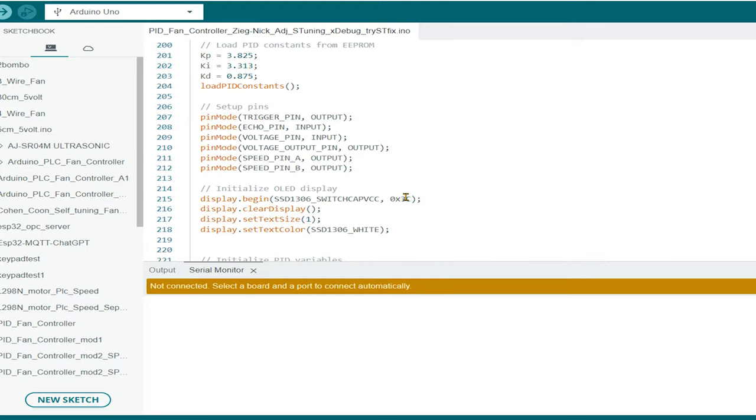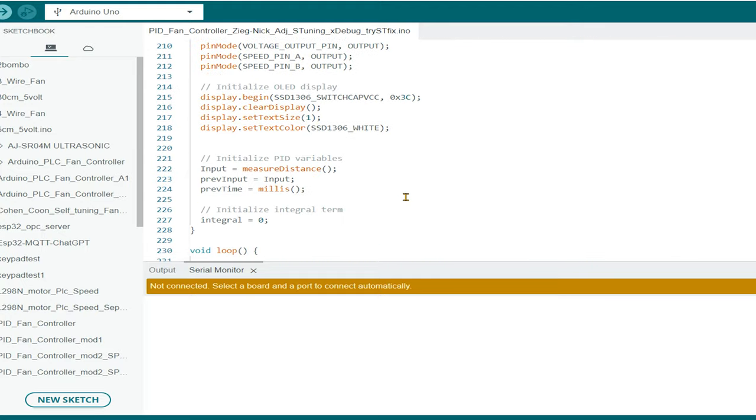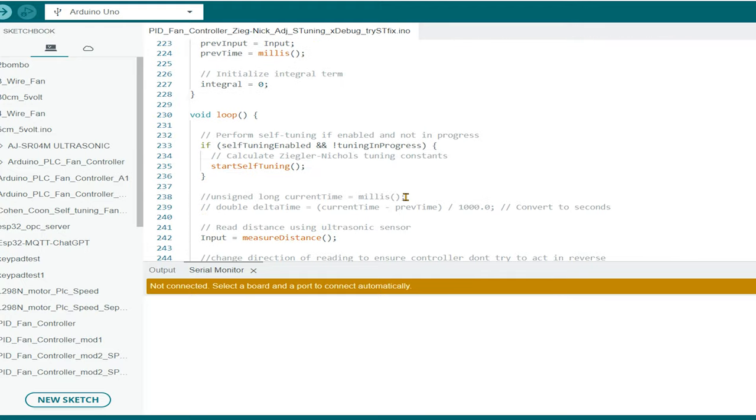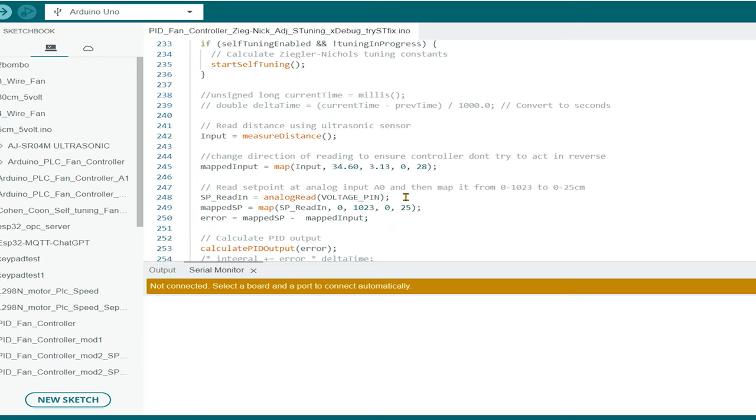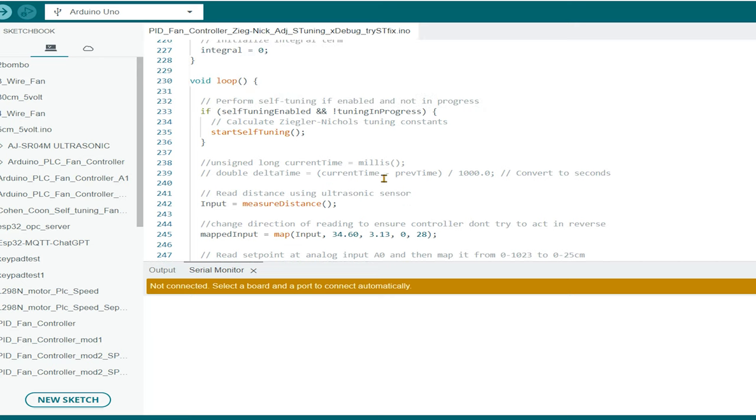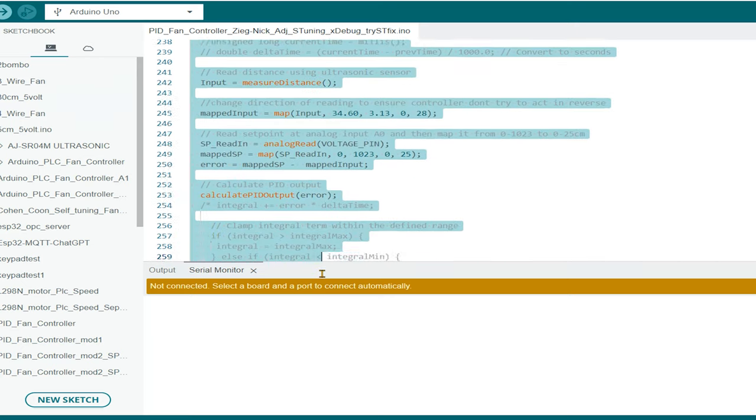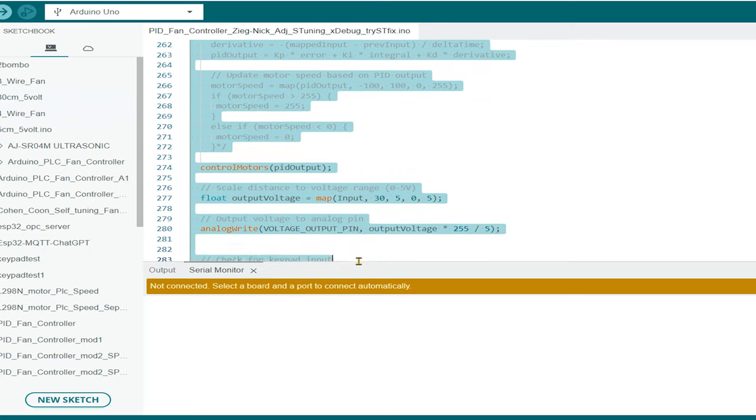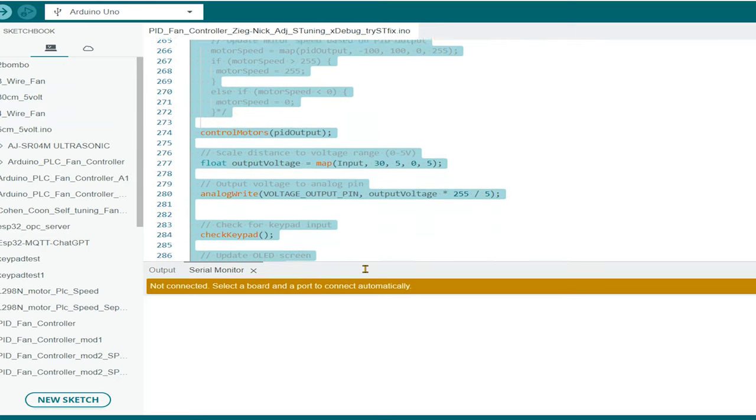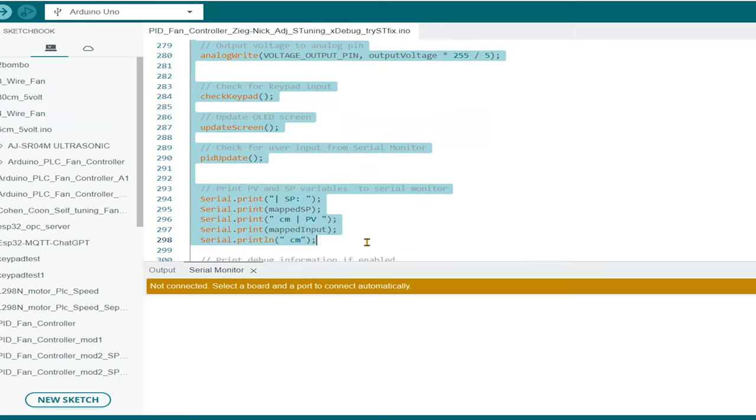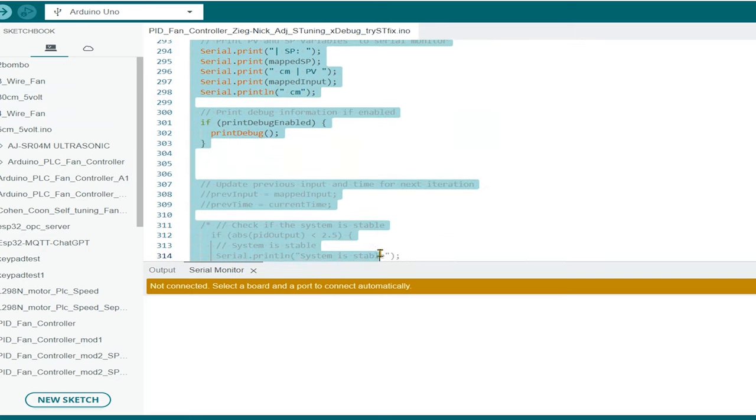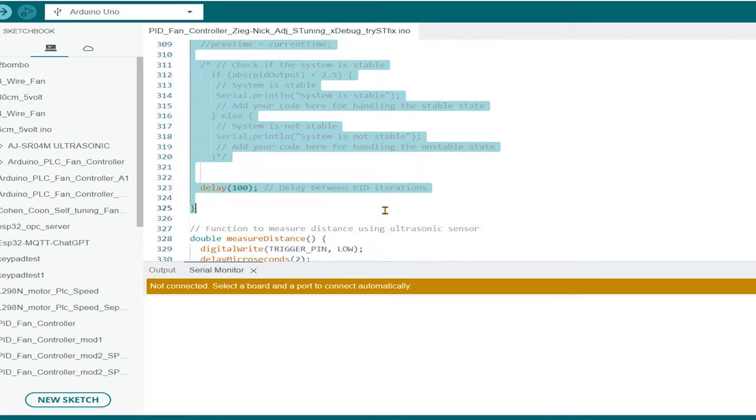Now create our keypad object. This is the bridge between our Arduino and the keypad. We provide it with our key map, our pin arrays and the dimensions of our keypad. Next, we'll write our main loop. This is the heart of our program.